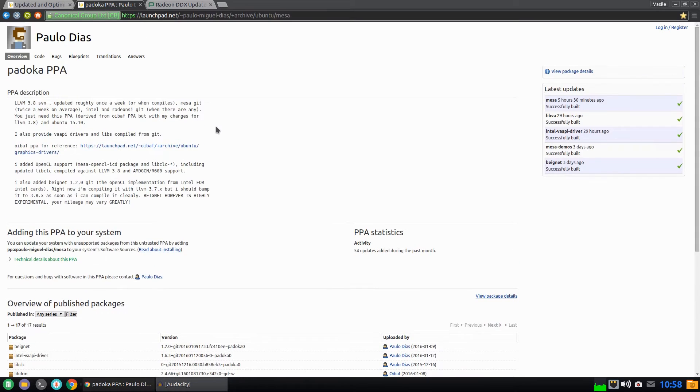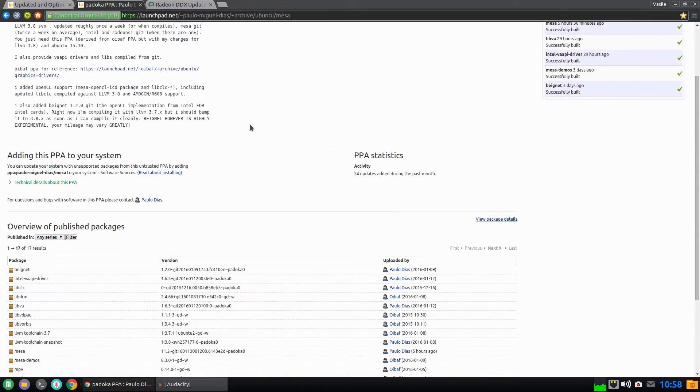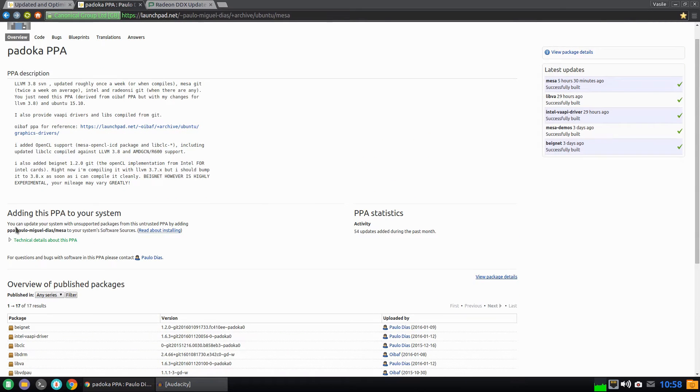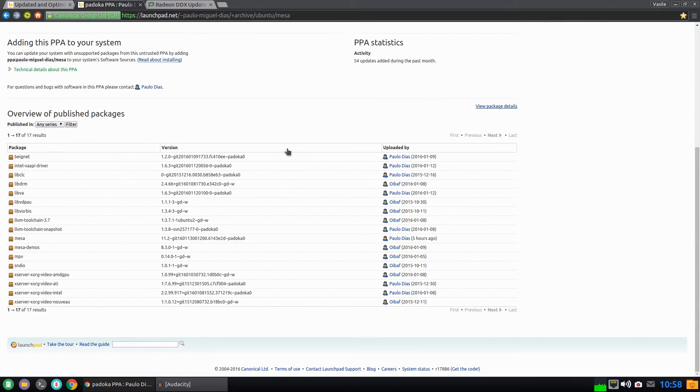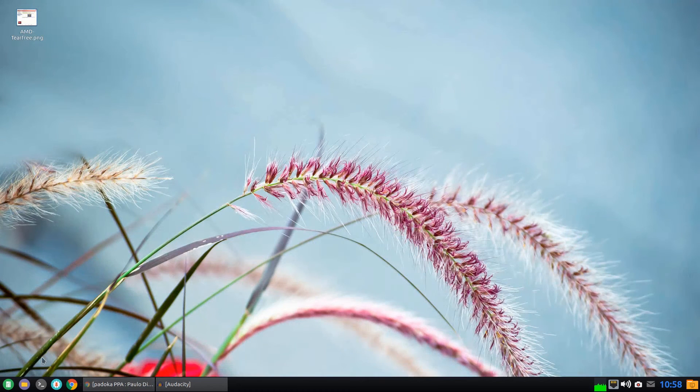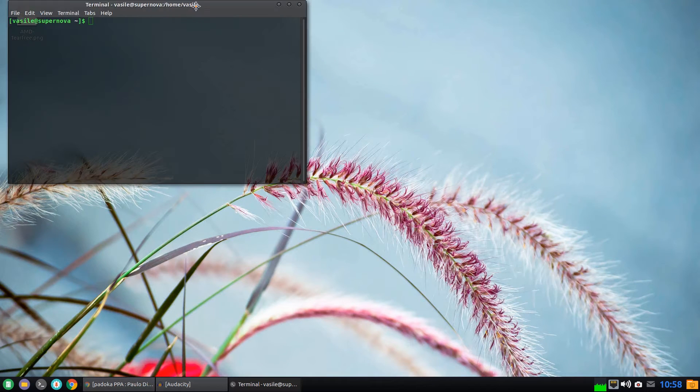So after you've installed one of these two PPAs on your system, just upgrade your software to check the driver.